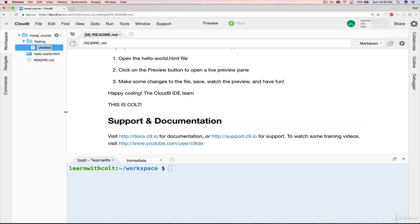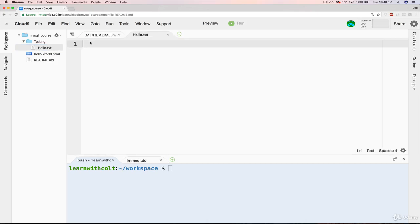And then I can call this whatever. I'll just say hello, and I'll make a TXT file. Now, to open it, I can double-click, put whatever I want in there.